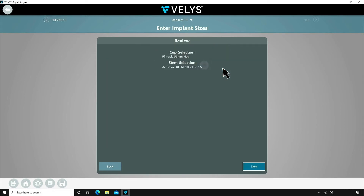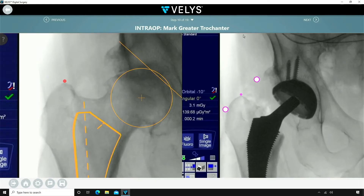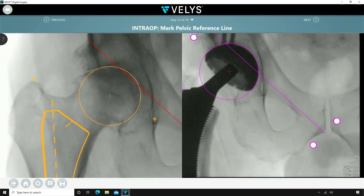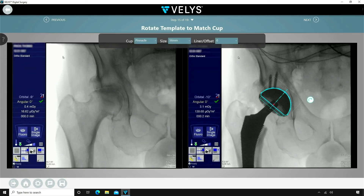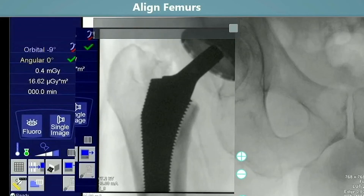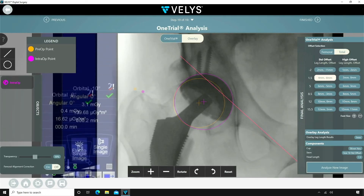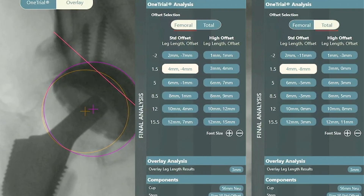Once the trial is in place you then obtain another AP hip image. This is then used by the sales consultant to register the reference points. You then run the Velis software and a one trial chart is generated. This chart demonstrates the modularity options of the selected hip implants and their effects on leg length and offset.